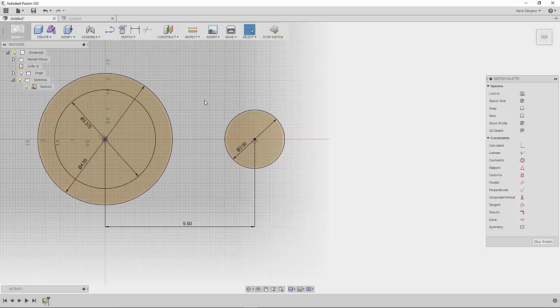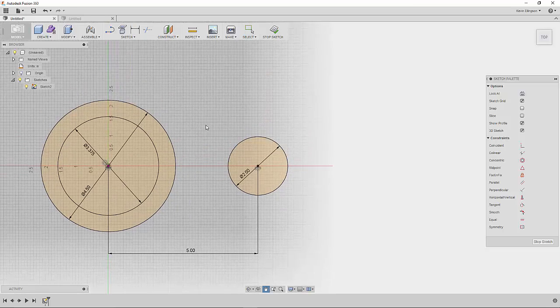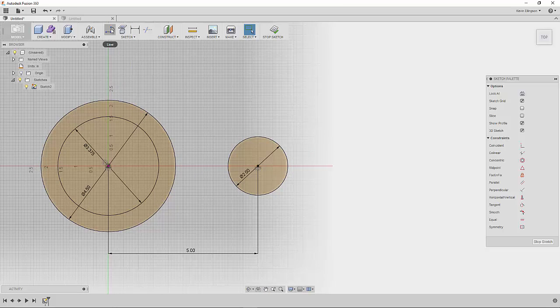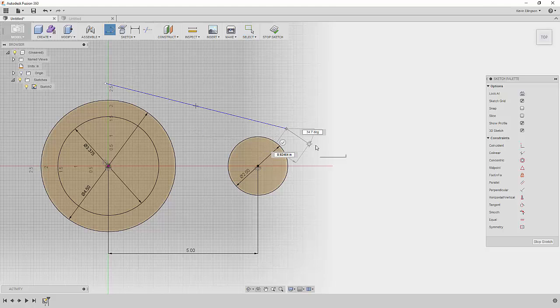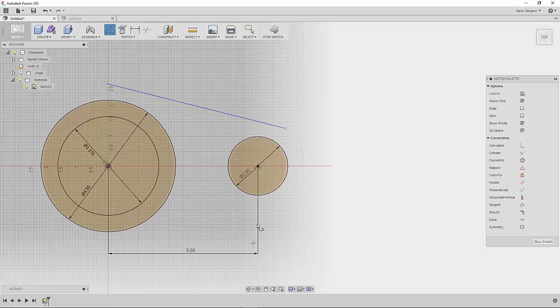In John's video what he does is he starts the line command and he draws a couple lines out in space like this.